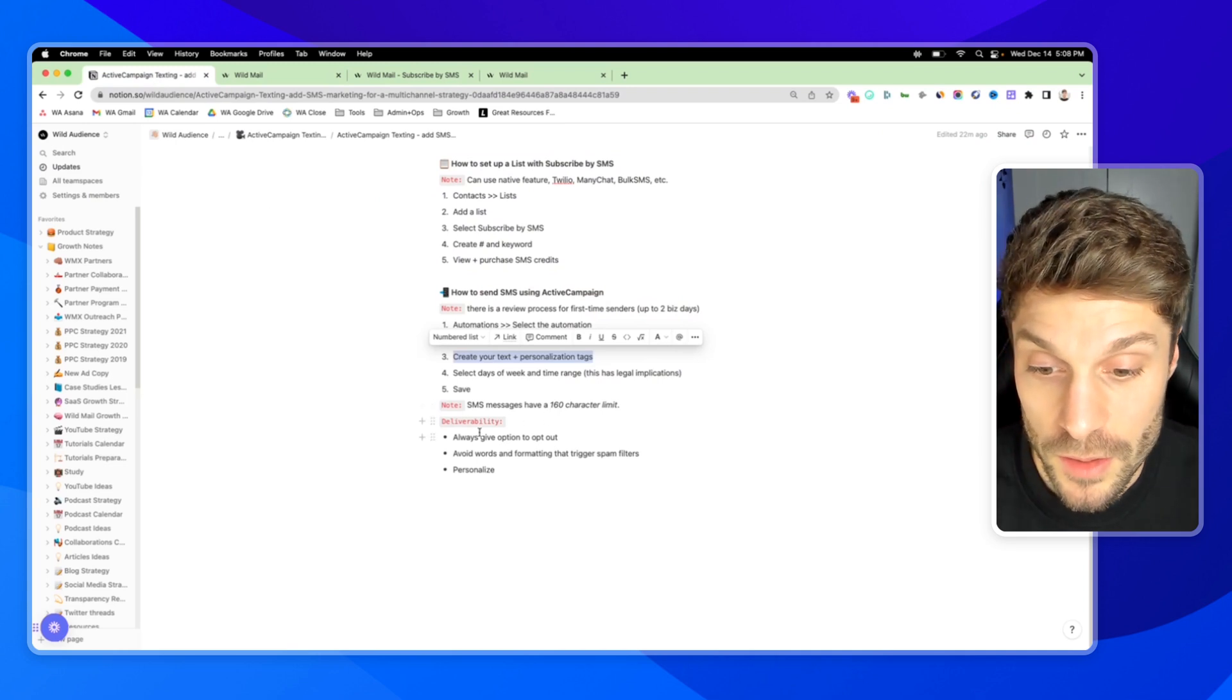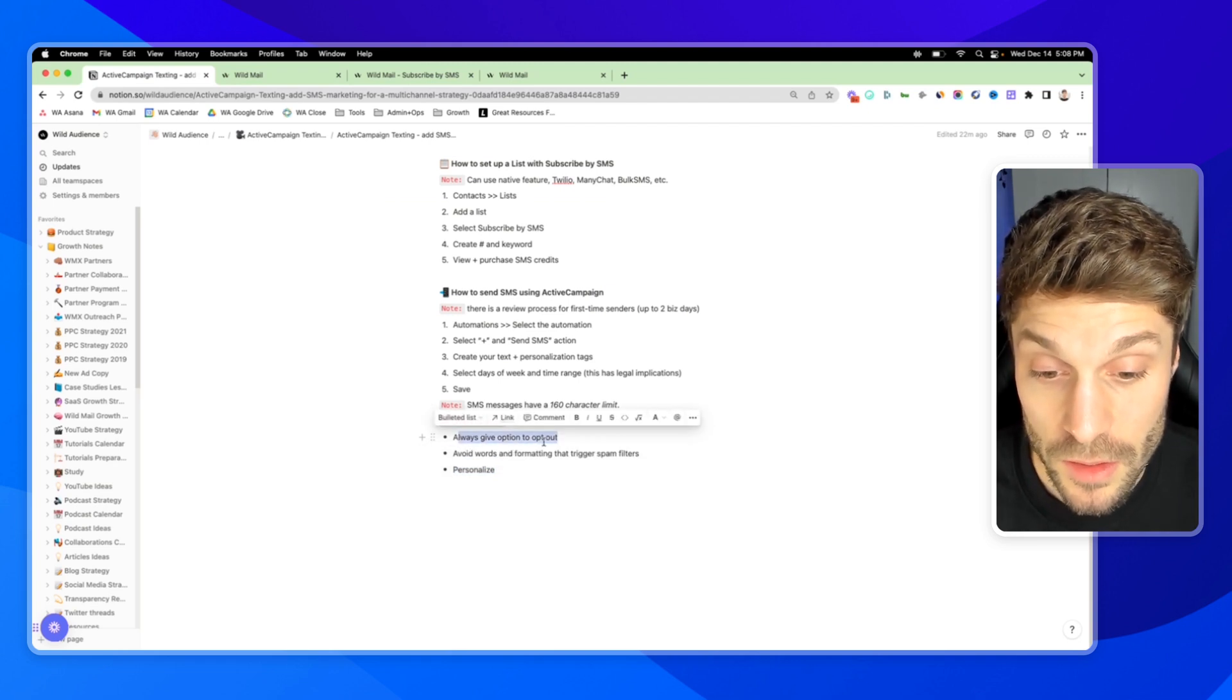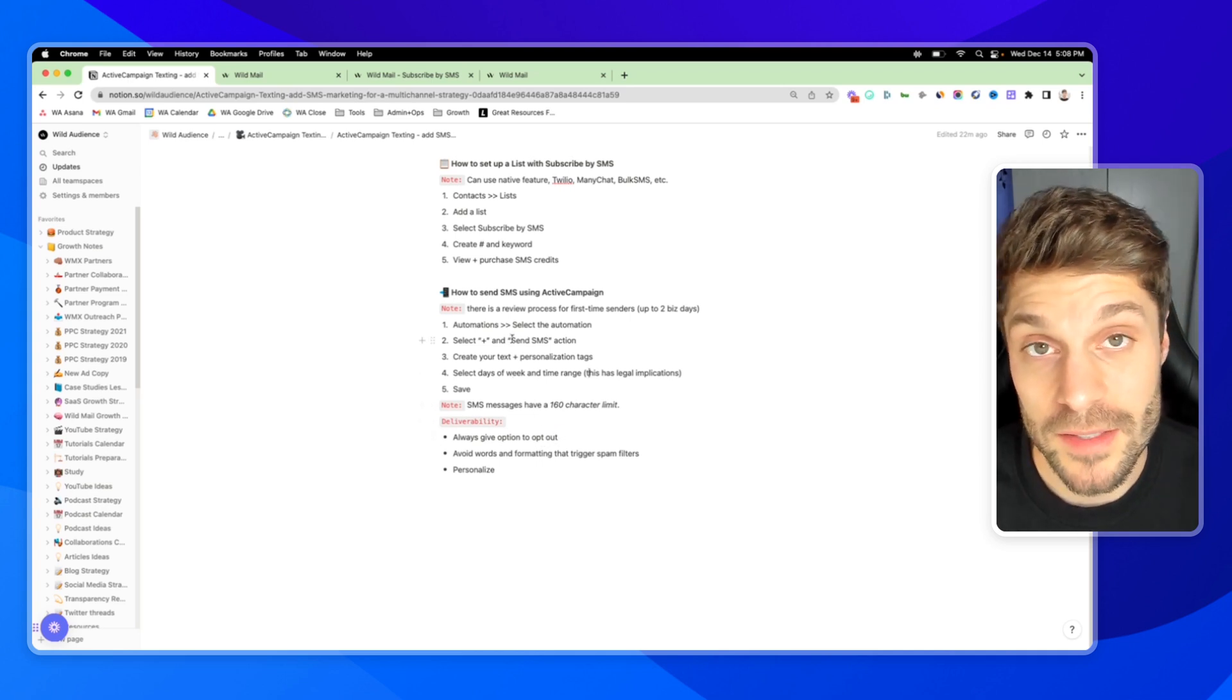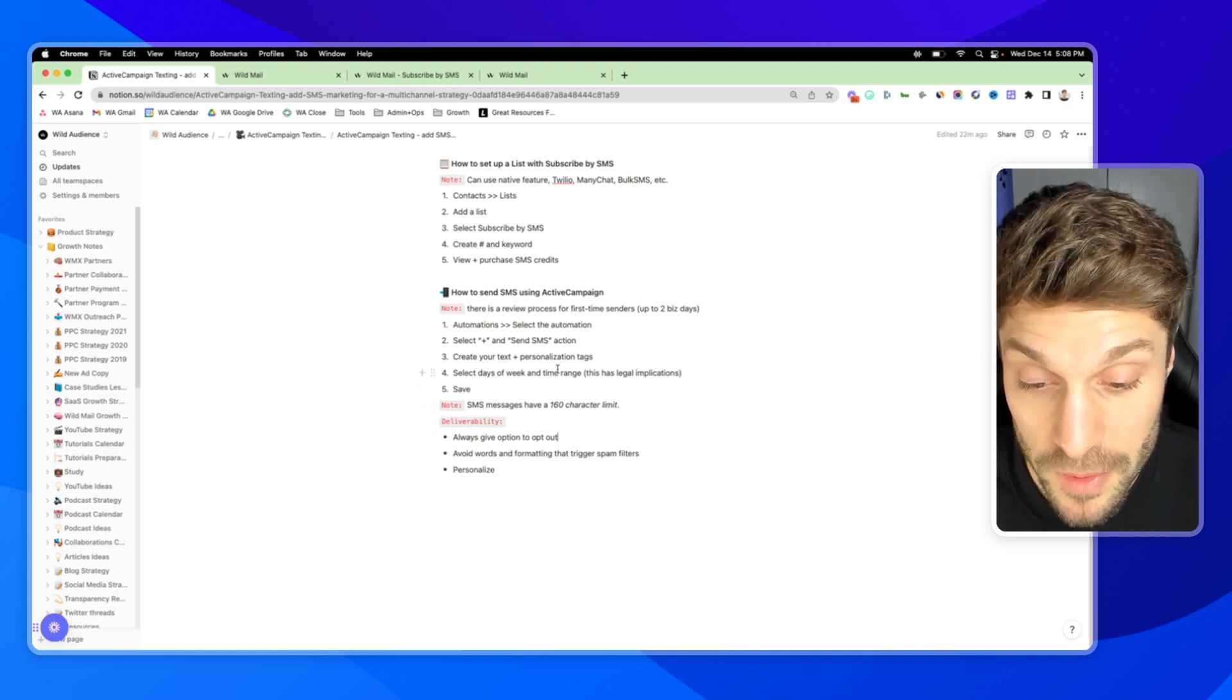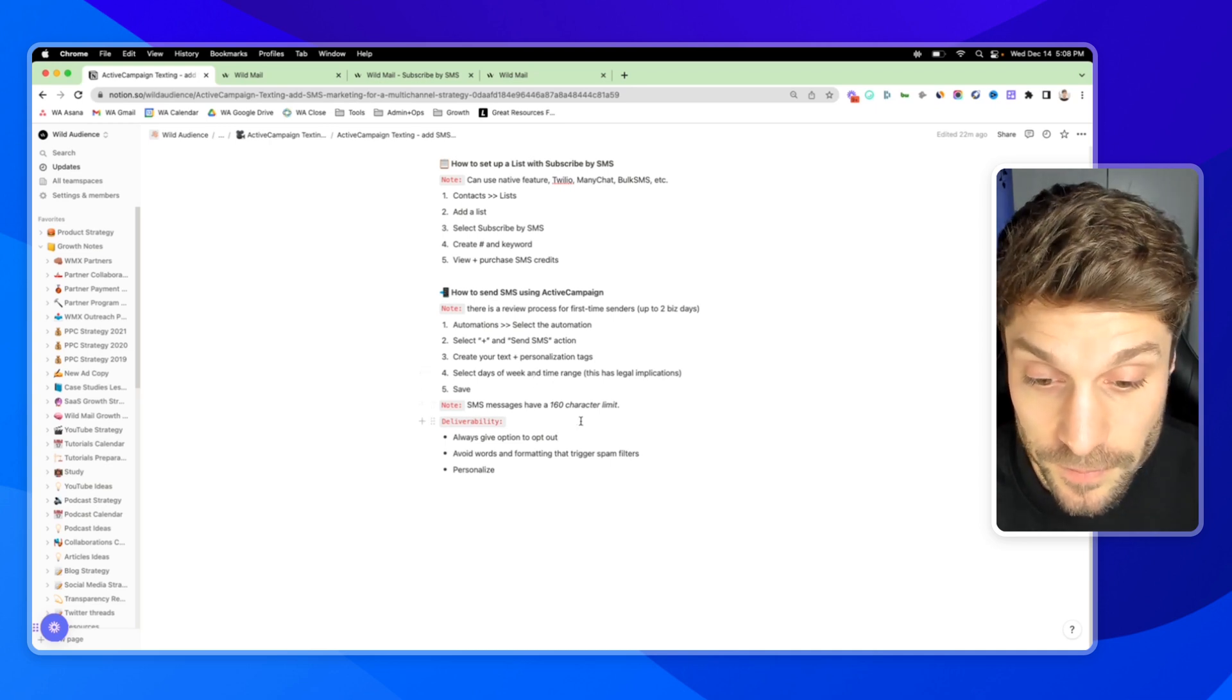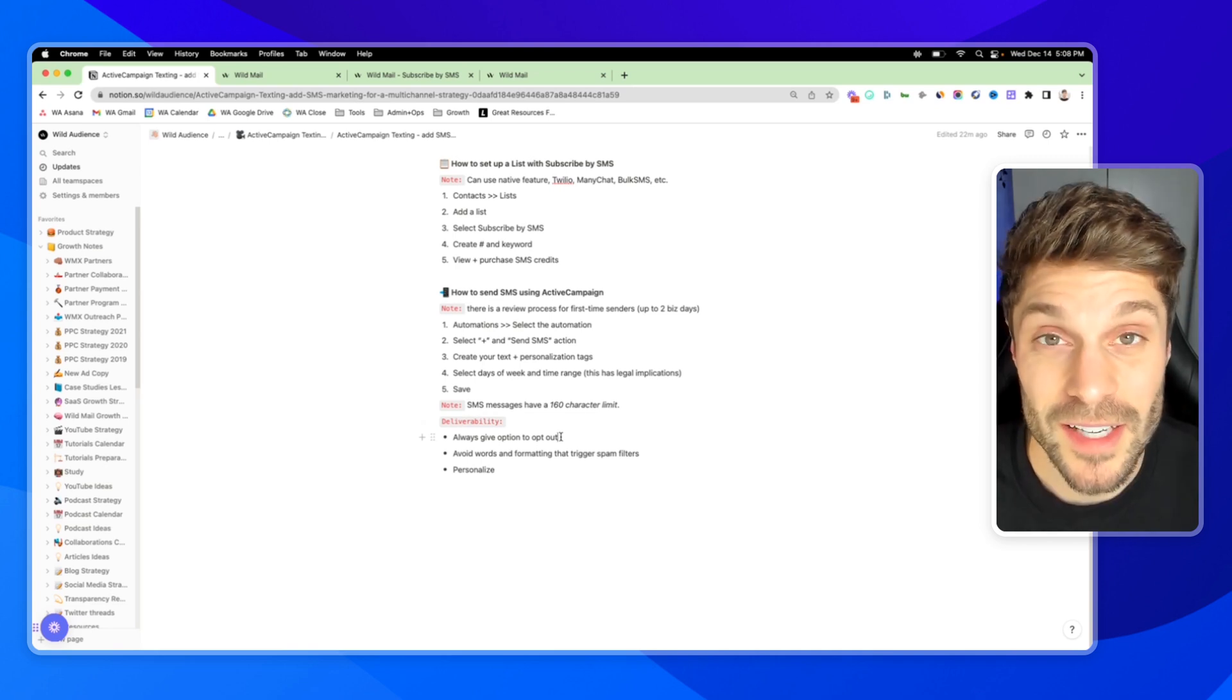Now I mentioned for deliverability to personalize. It's also always good to give an option to opt out. There's also again, legal implications for that, at least for the initial message. You want to make sure that you have a reply stop to stop receiving messages. And if you want to be in the safe side, or depending on where you're sending from, where your business is registered and where your contacts are, you want to make sure that you have that in every message. So it's very easy, very clear. The last thing you want is someone reporting your business for spam via text message.